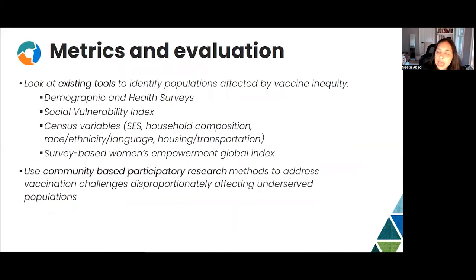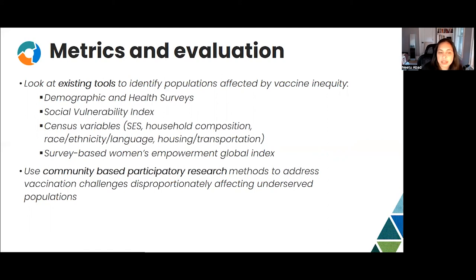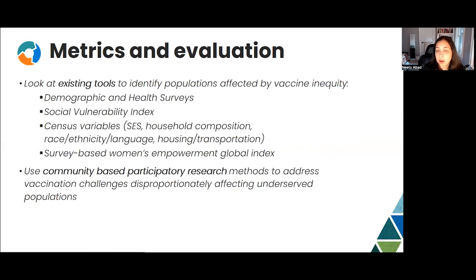We need to think carefully about our metrics and evaluations, using existing tools to identify populations affected by vaccine inequity — including demographic and health surveys, social vulnerability index, census variables, and surveys based on women's empowerment as a global index. We need to double down on community-based participatory research methods to address vaccination challenges affecting underserved populations by involving them in the process in a very real way, which is vital to all of the work that we do.